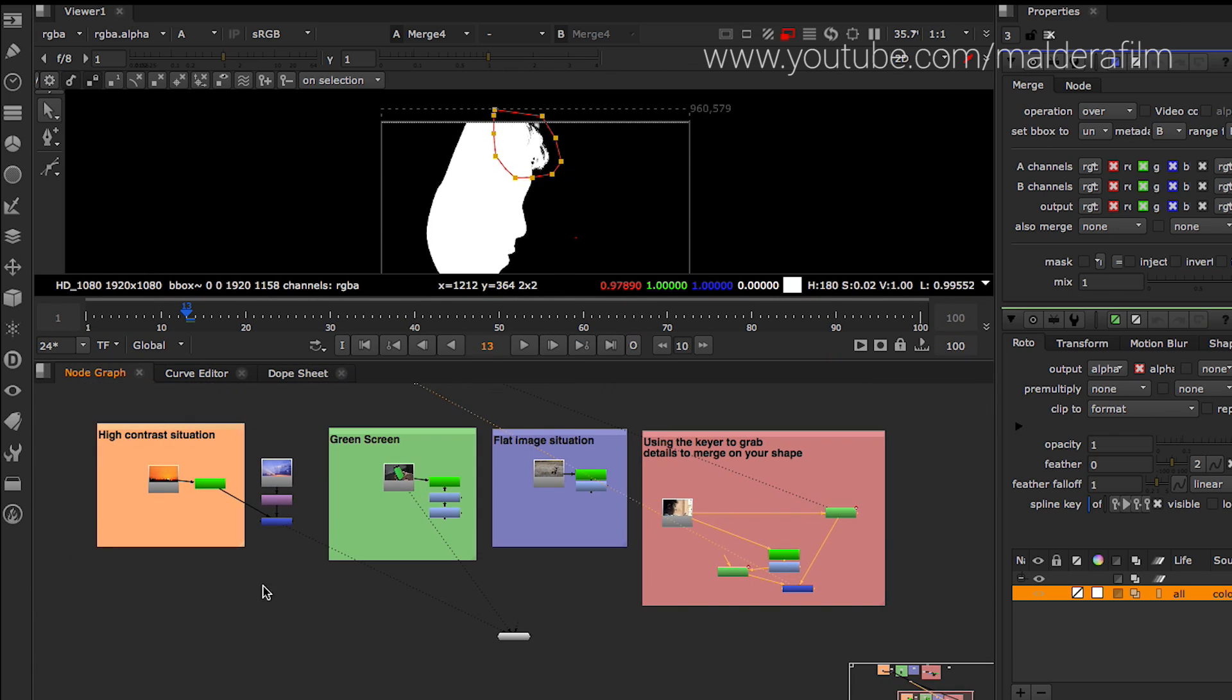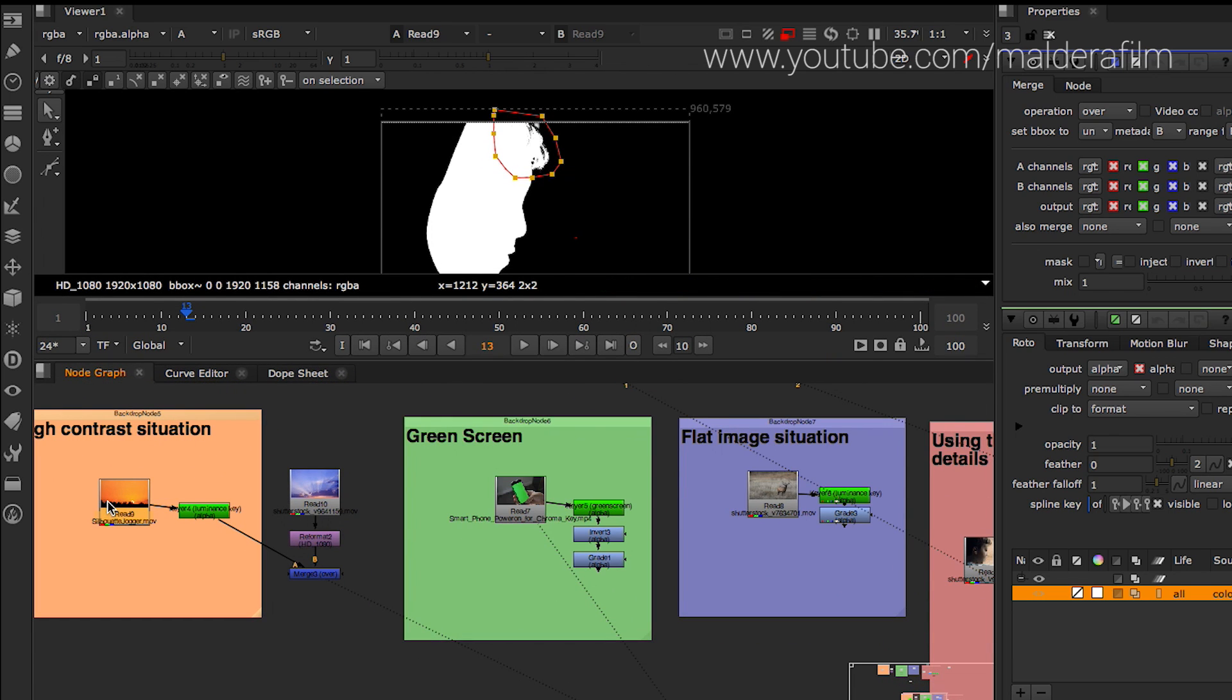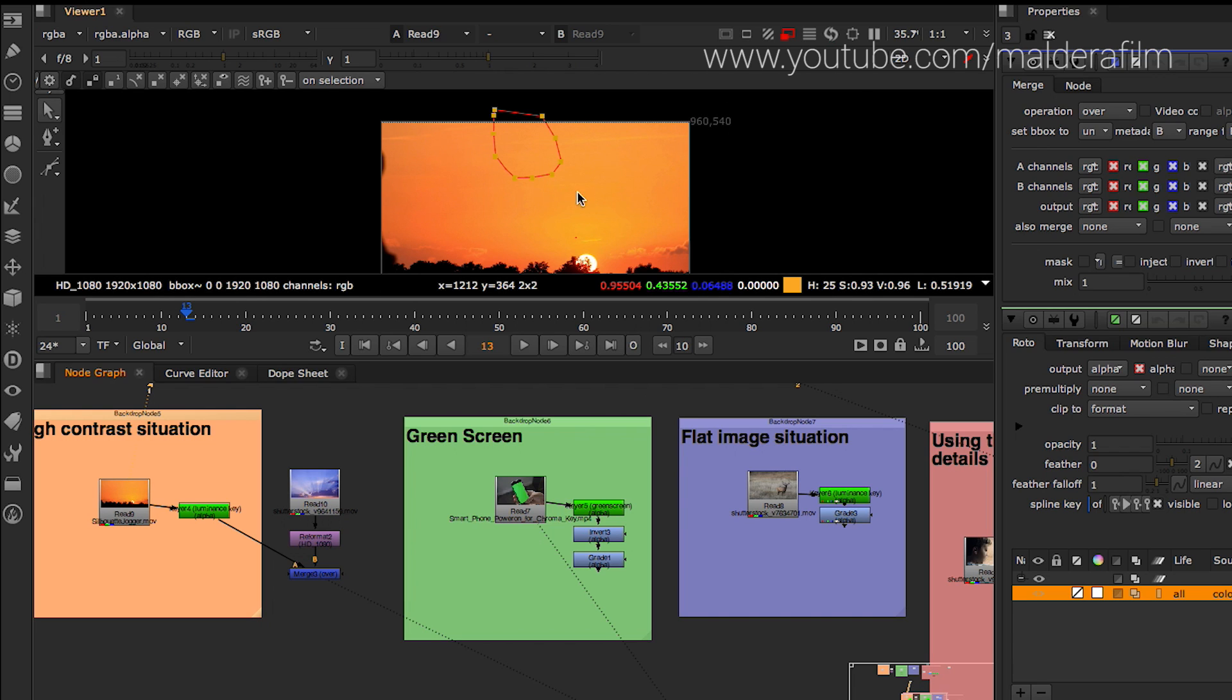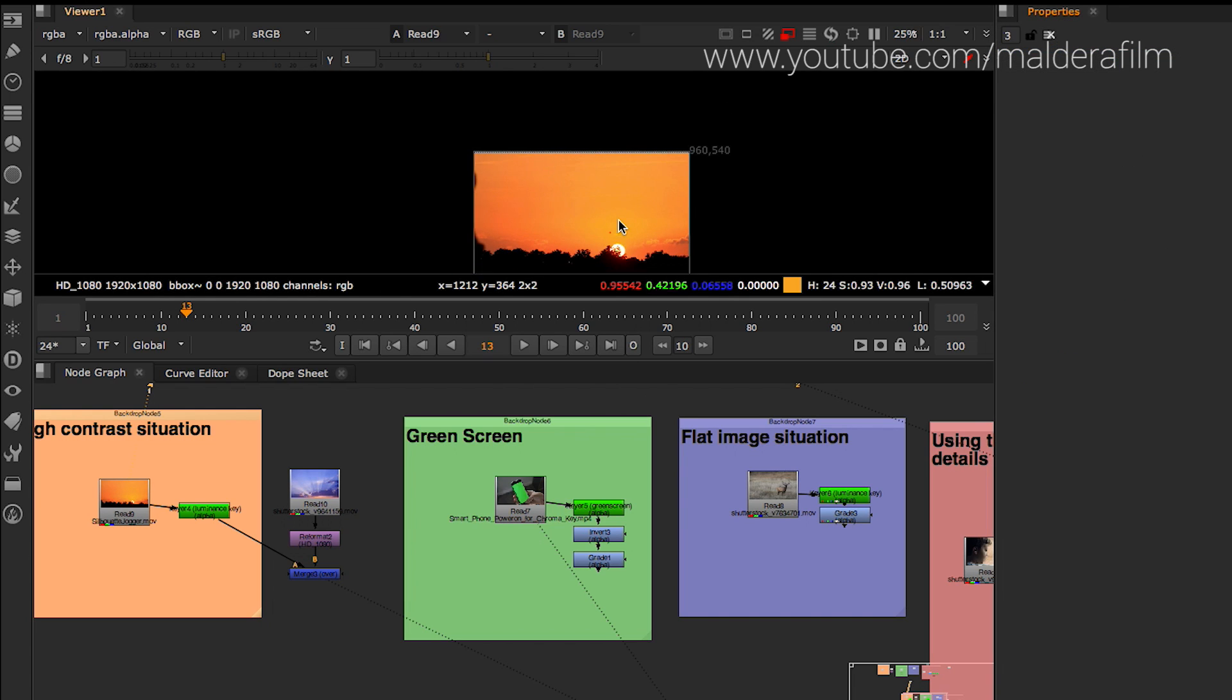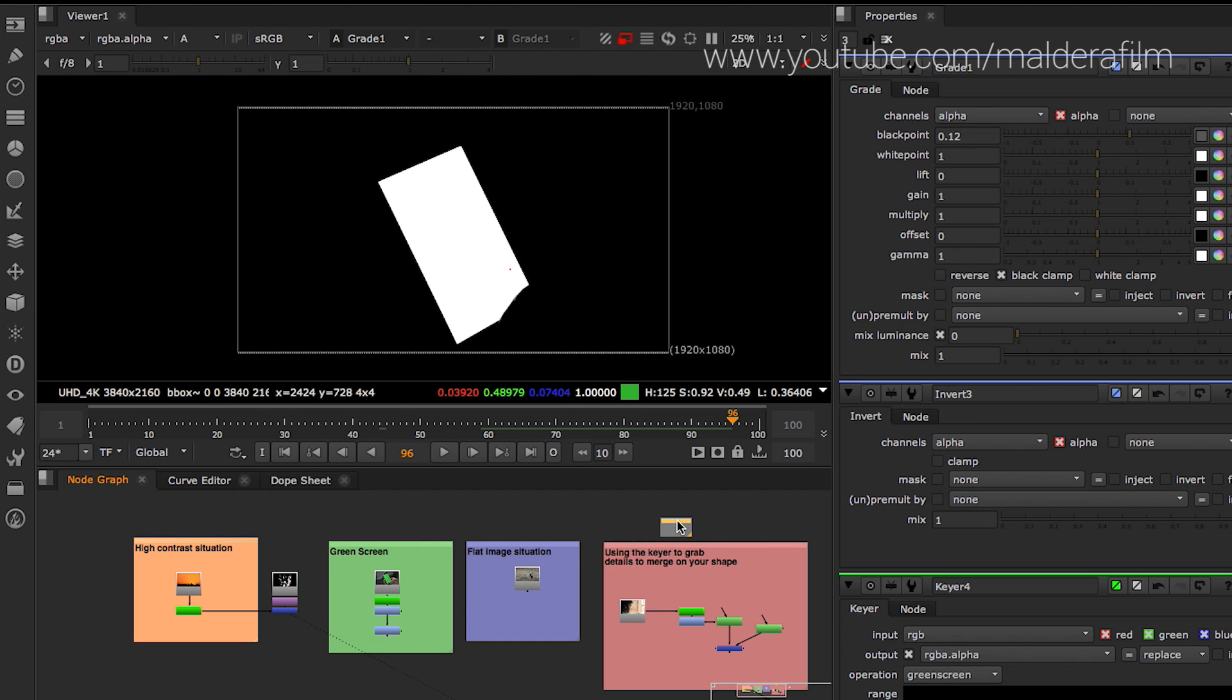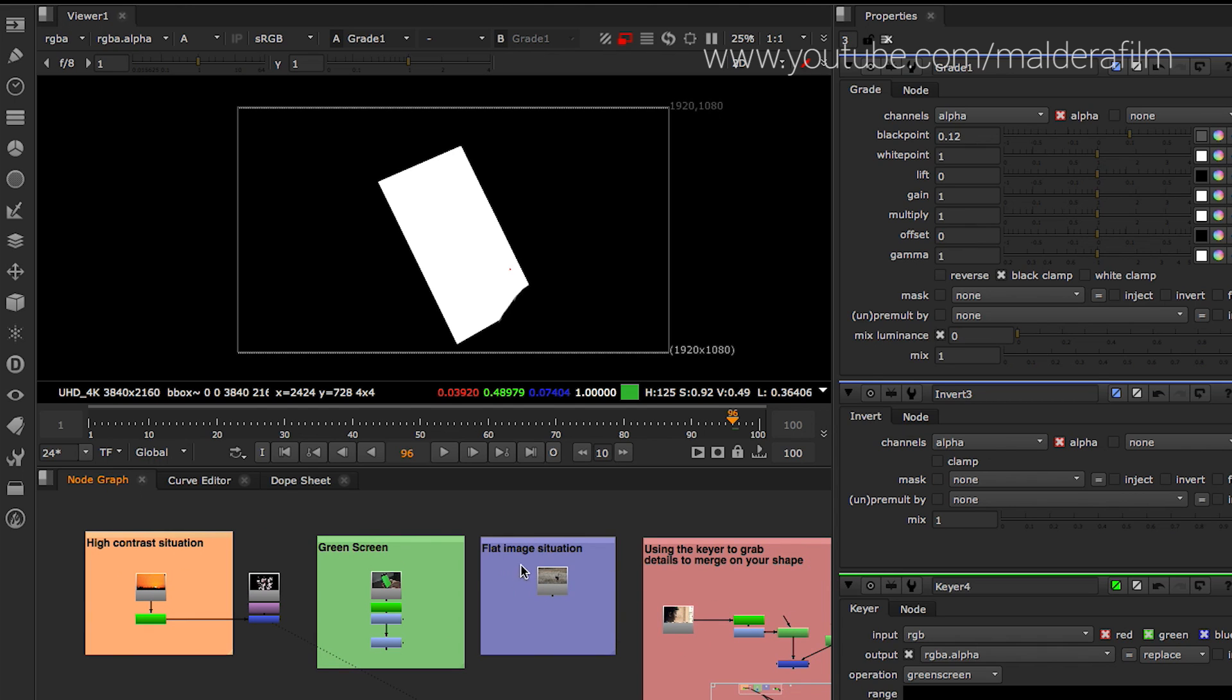So basically, guys, I show you how to help you out when are you doing a roto with the keyer. So there are some, the best situation when you have like a high contrast image. So you can grab your roto with the keyer or you can use it for a green screen.